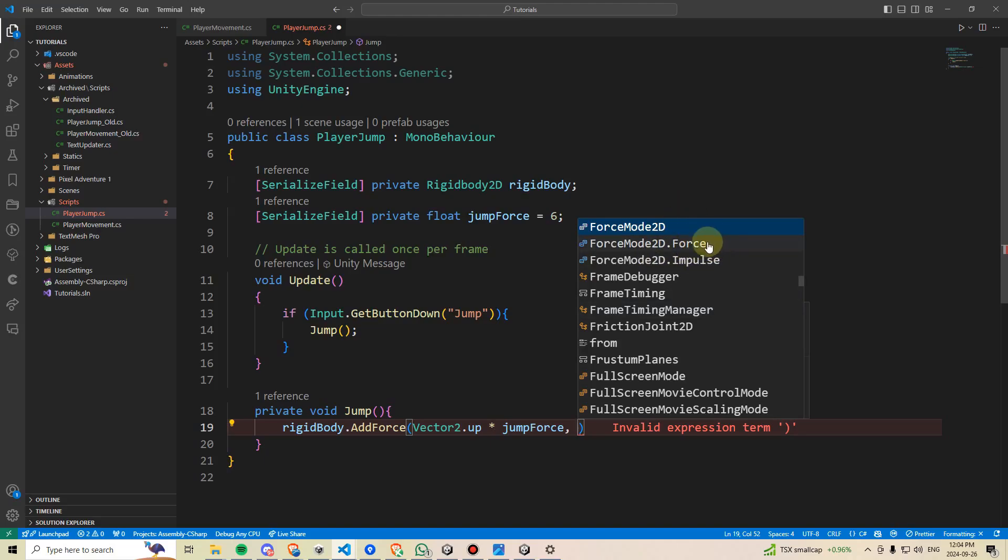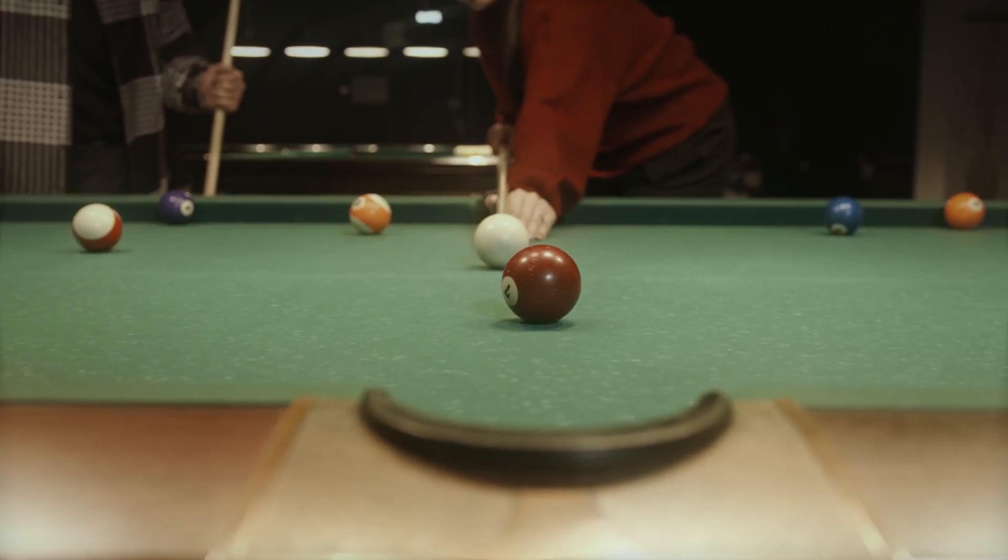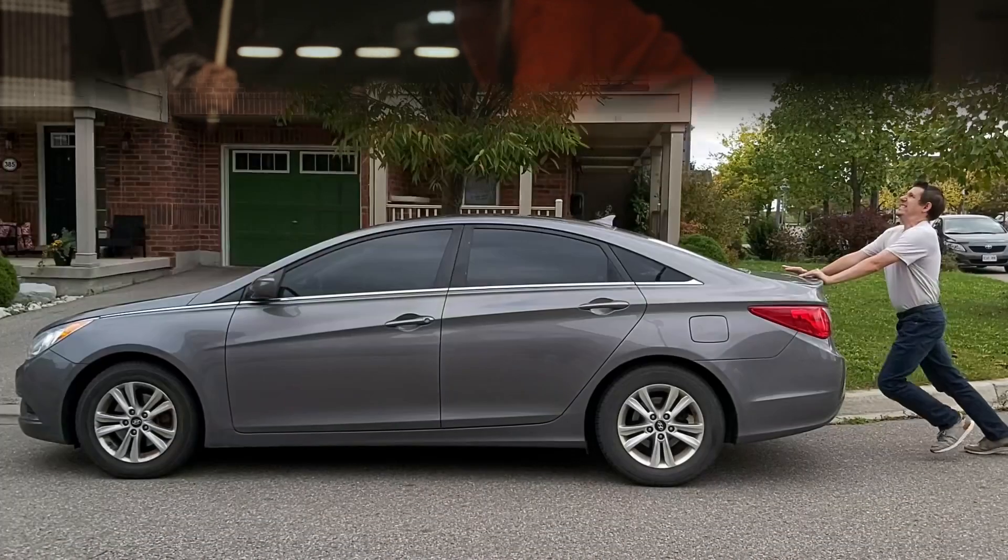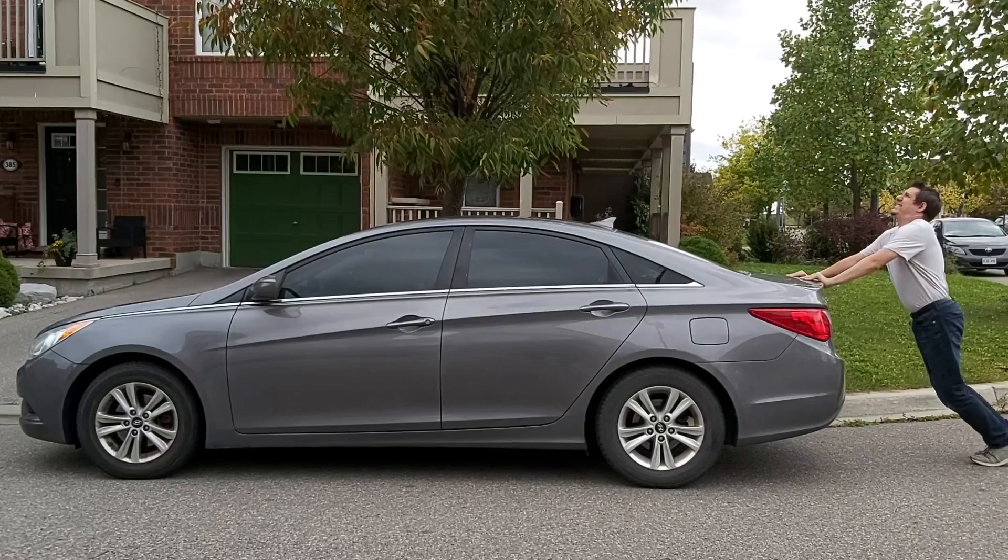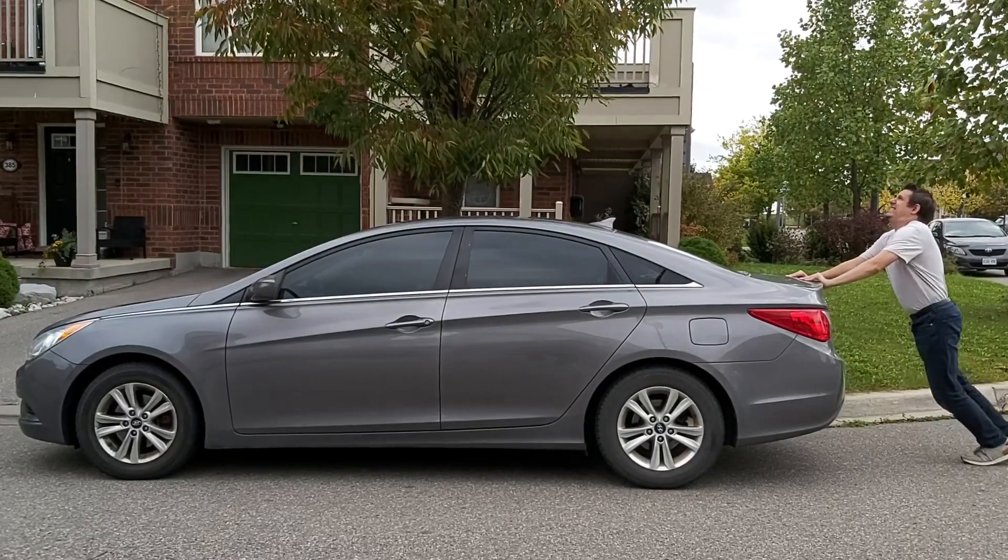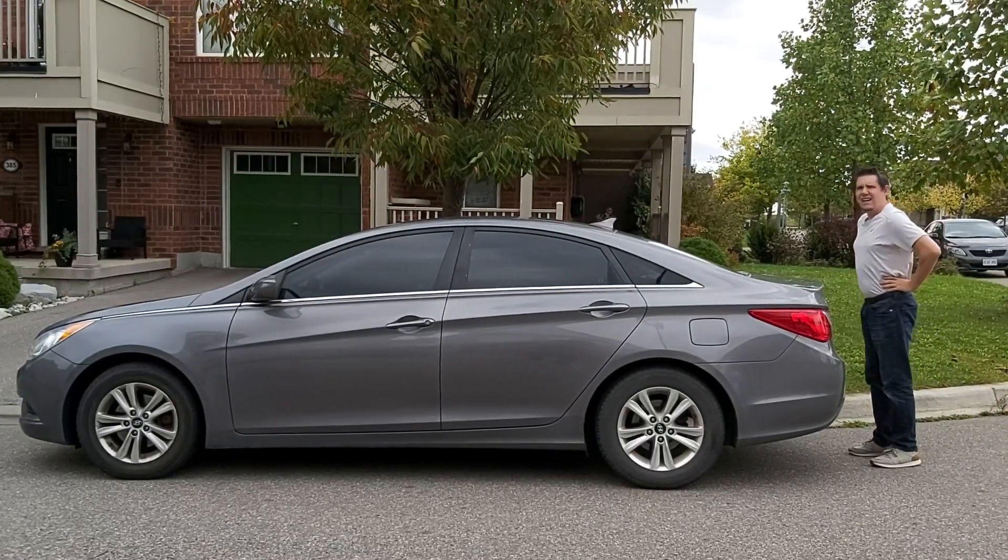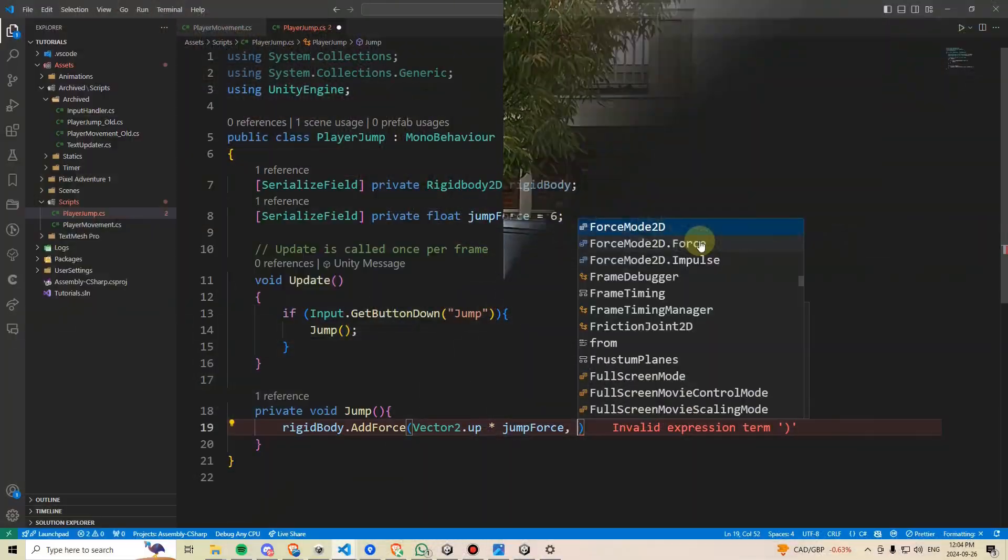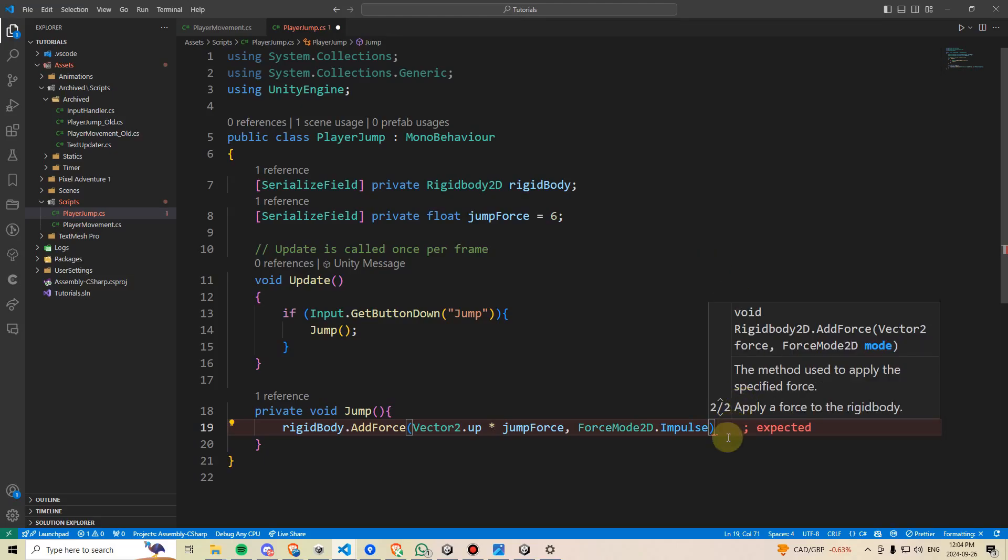And then we can press comma, and we'll be prompted to add a force mode 2D. There are two options, force or impulse. Impulse is like hitting a pool ball with a pool cue. It's an instantaneous force. The other one is more like pushing a car. It's a slow, gradual force. Is the parking brake on? For a jump, we want to use impulse.